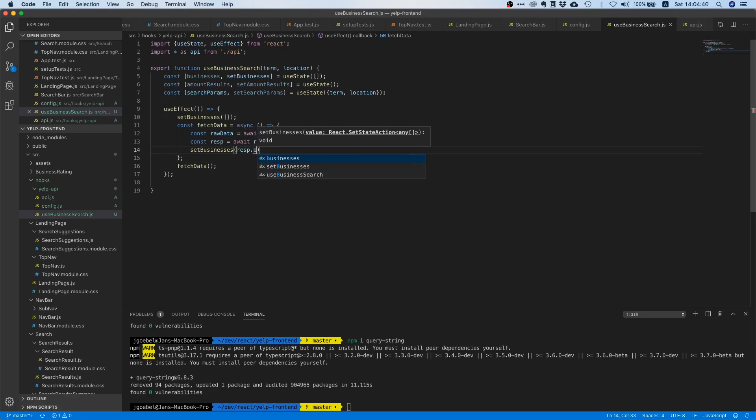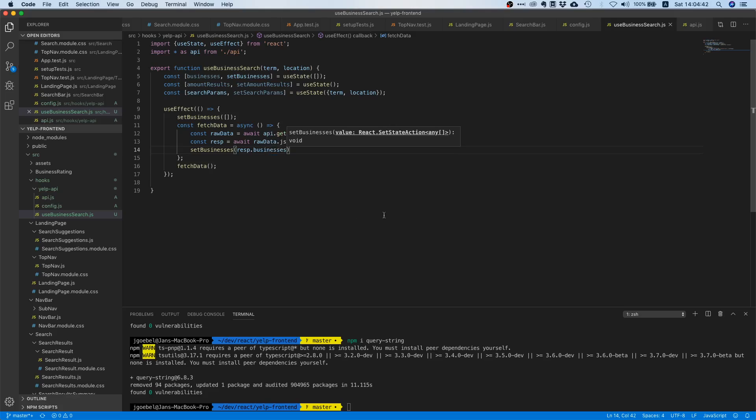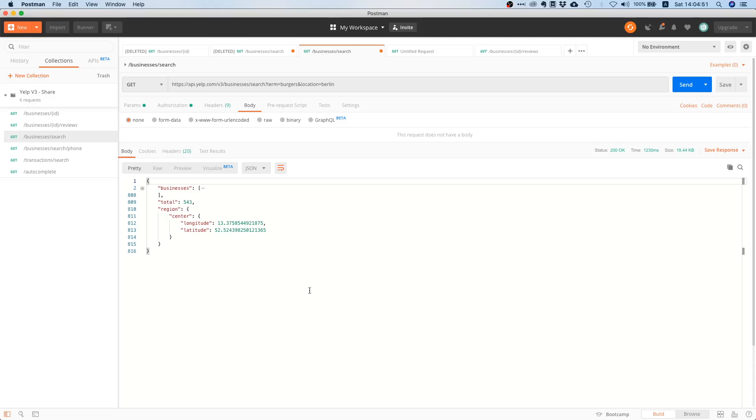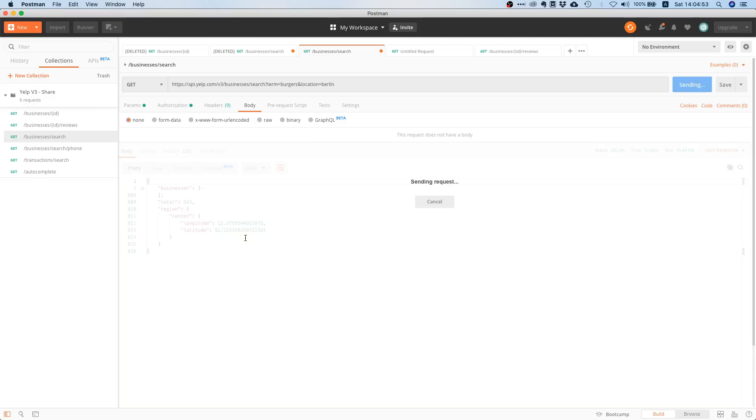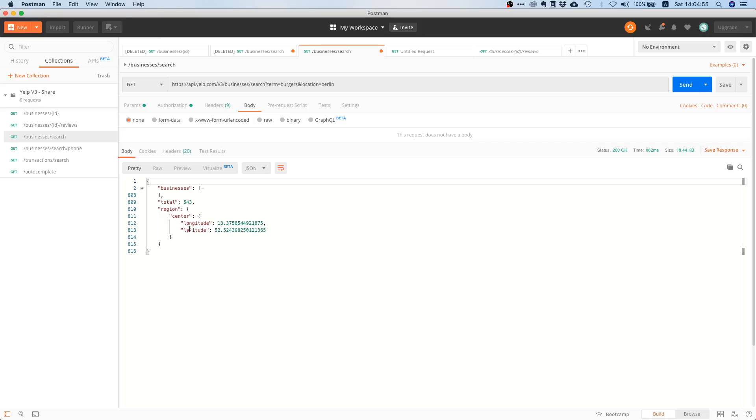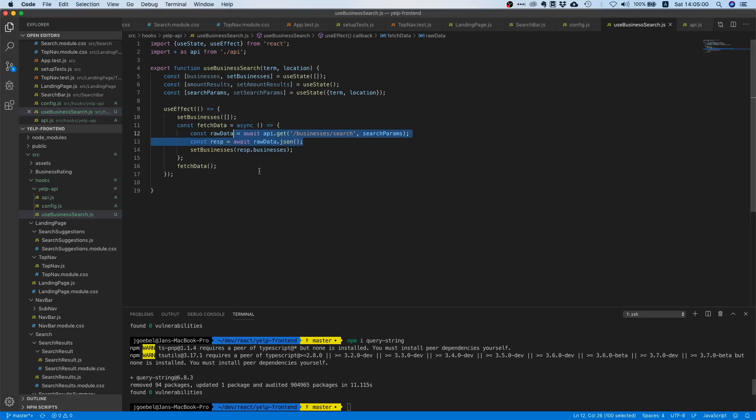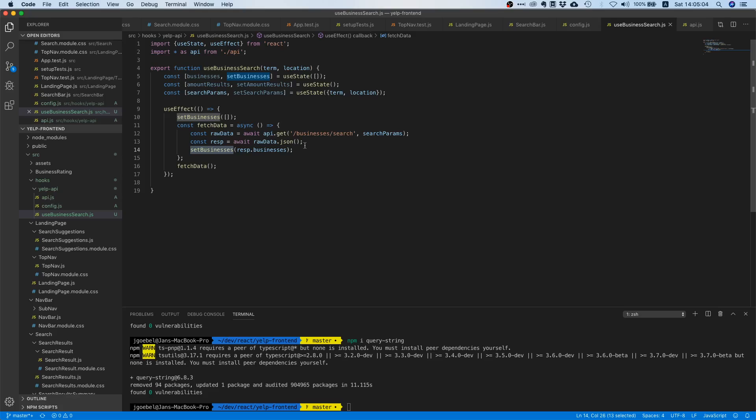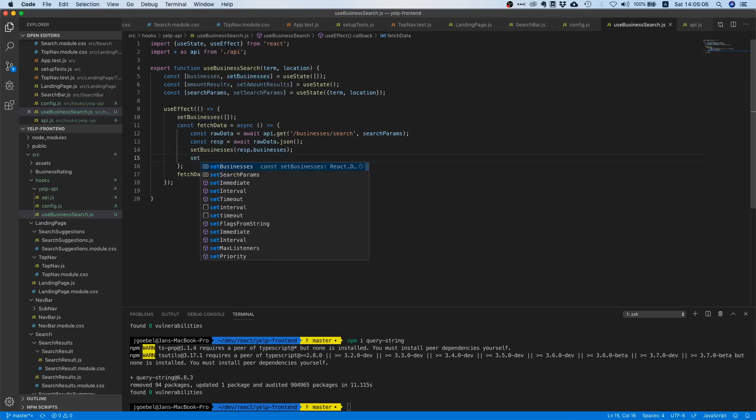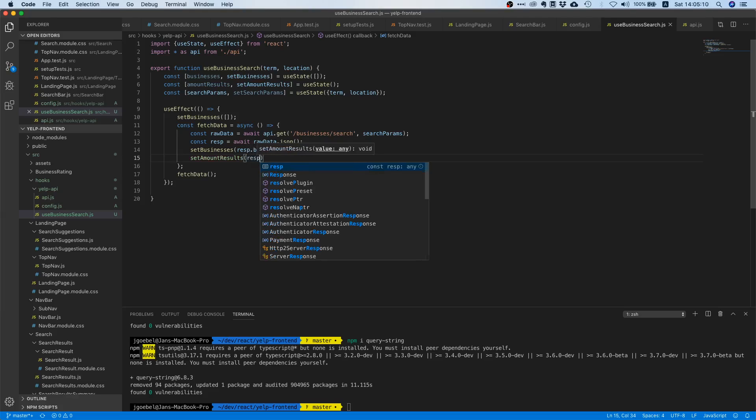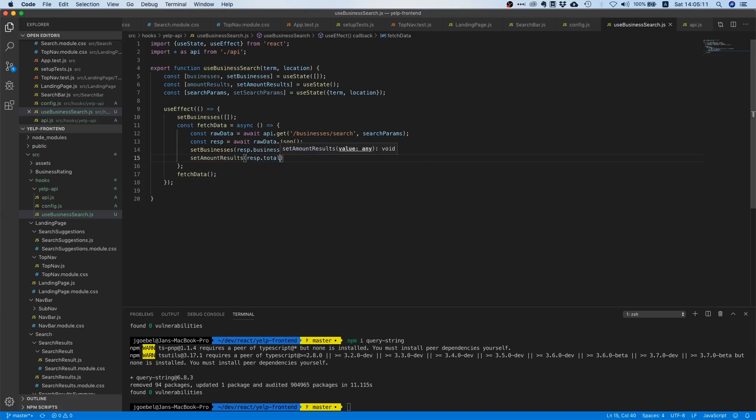And then we actually already have everything we wanted. So then we can say response dot businesses, and we're going to put response dot businesses inside our variable. So when we're done with fetching data, we will get this businesses array, and we're going to put this entire array into our local state. This is why we're calling this setter, and we're also going to save the total amount of results.